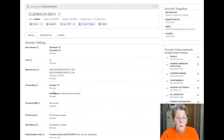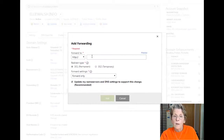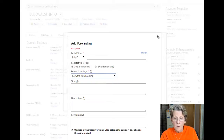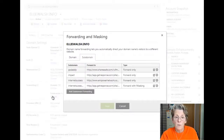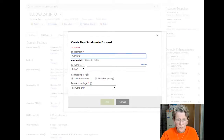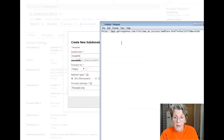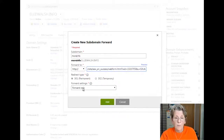You go to the forwarding area. If you're going to forward the whole domain, you would add one there — maybe you're sending to a landing page for an affiliate offer. You can choose forward only or forward with masking. I usually use subdomains, so I'll go into subdomains and add one. Let's say we call this one 'moreinfo' — so it becomes moreinfo.elliewalsh.info — and you grab the destination URL from your offer and put it in.